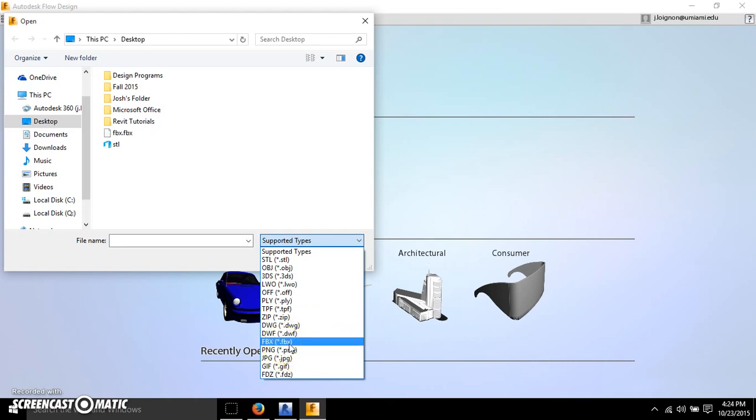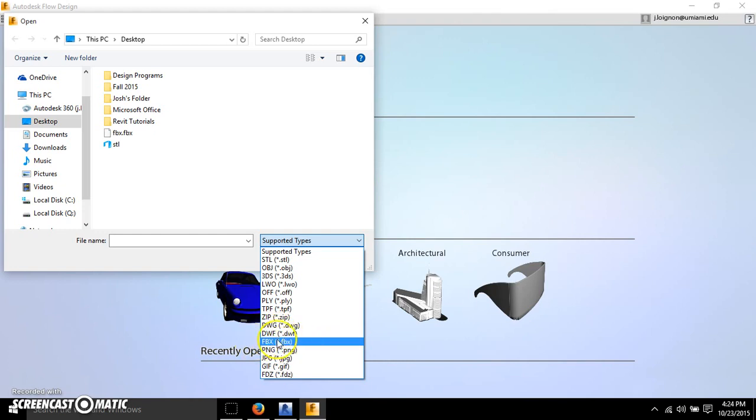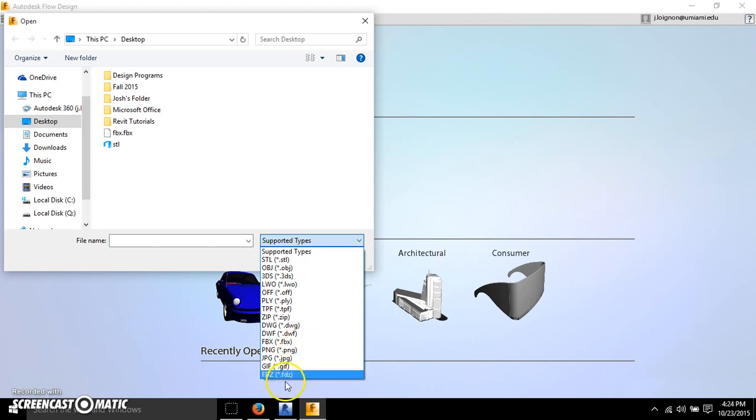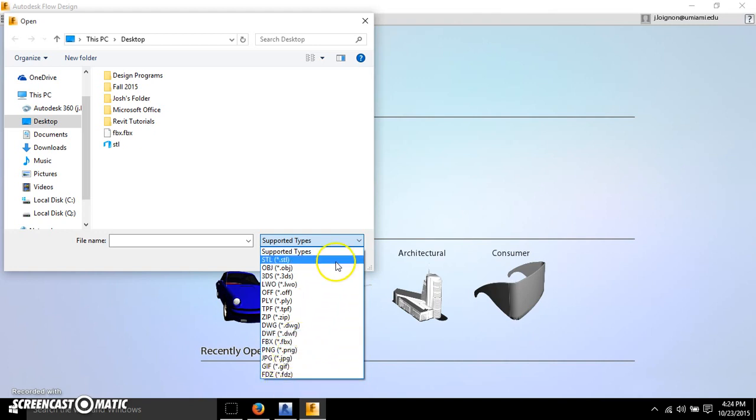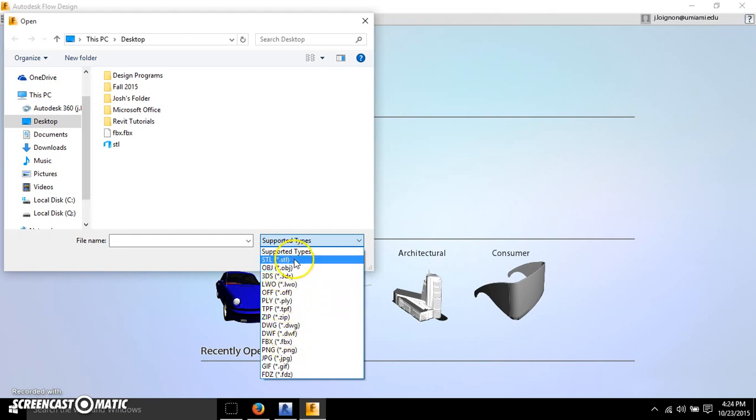And then FBX is kind of the big 3D one that's compatible with a lot of programs like Rhino and 3ds Max and Revit, so you can export this from Revit as well. PNGs and JPEGs are image files, so those aren't really going to help you with 3D models. But mainly from Revit it's either going to be an FBX file or an STL file.